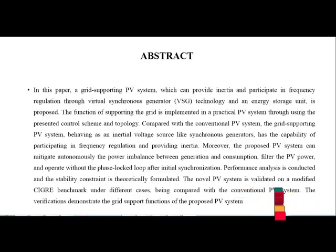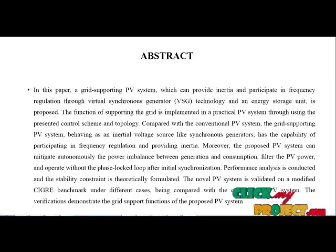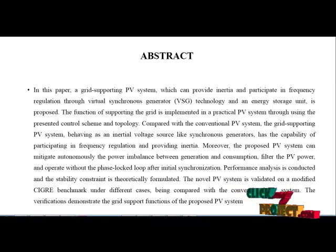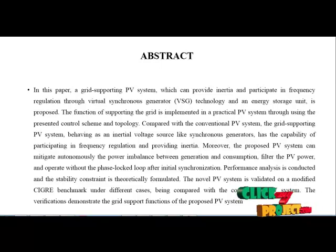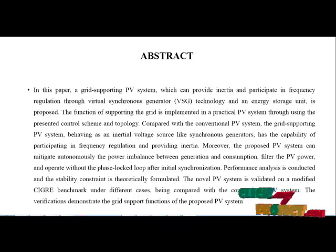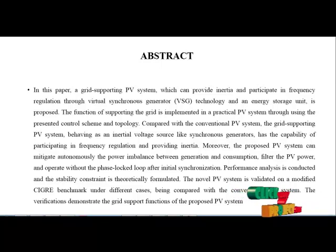This is the overall system: the PV panel connects through a DC-to-DC boost converter, then to the MPPT method. The synchronized motor way is based on the VESG — Virtual Synchronous Generator — finally connected to the grid supply.